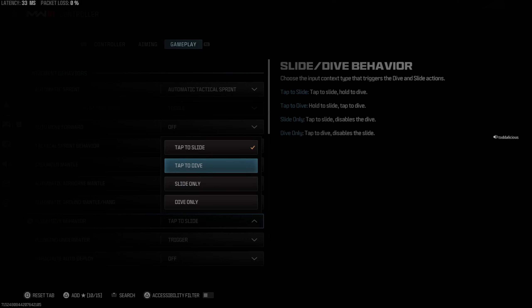So currently I have on tap to slide, and then I can hold down the slide button to dolphin dive like this.